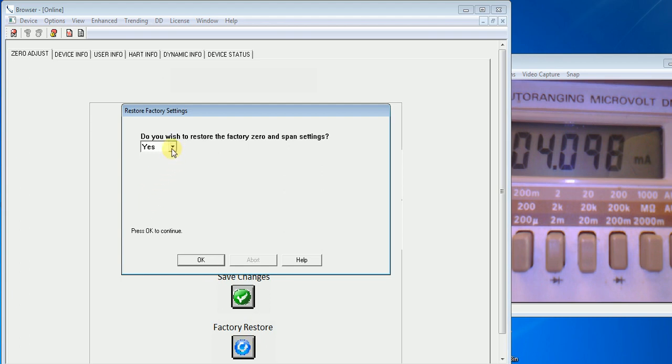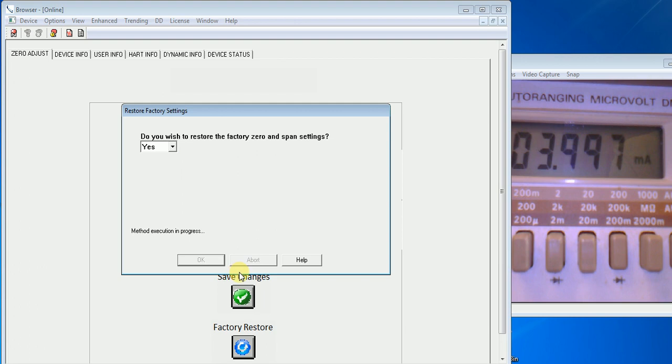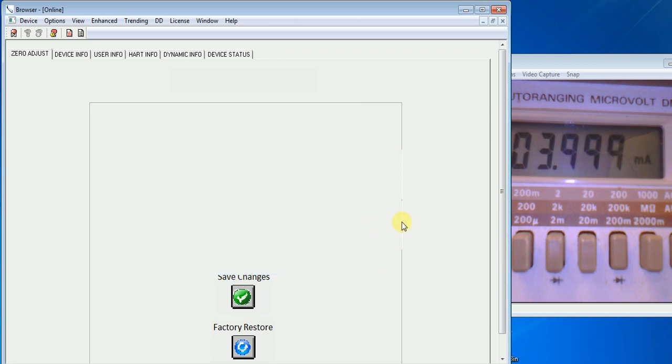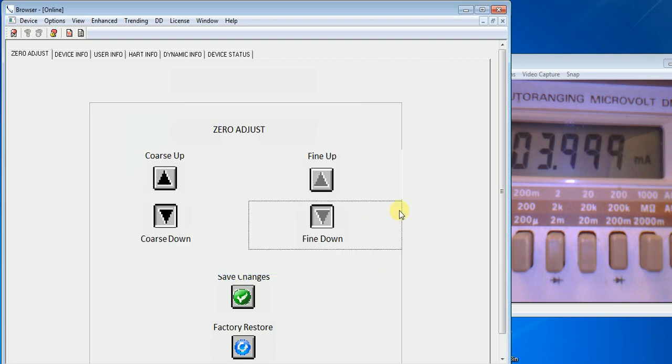You have the option again to hit yes or no. I'm hitting yes and OK. And we're back at 3.999 because that's where the unit was set in the factory when it shipped.